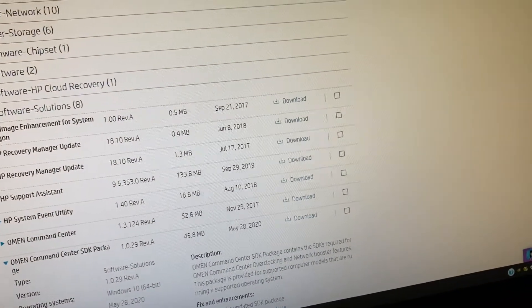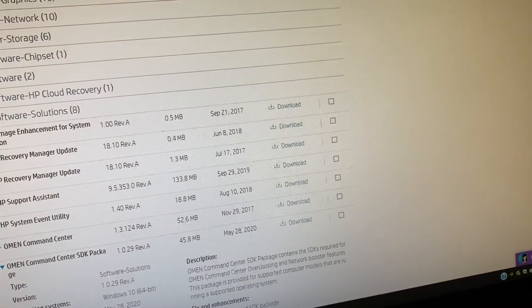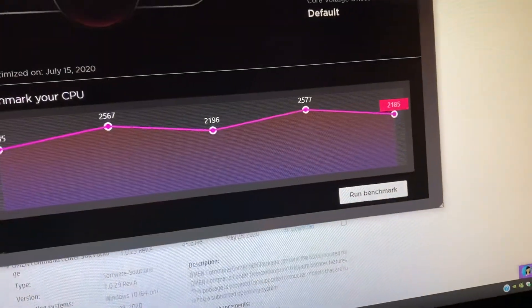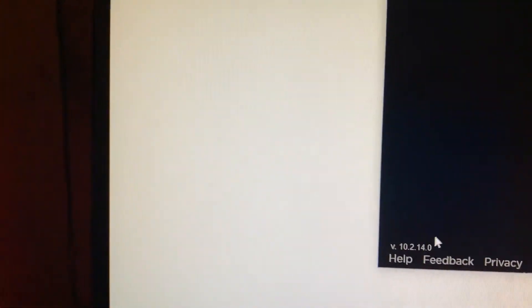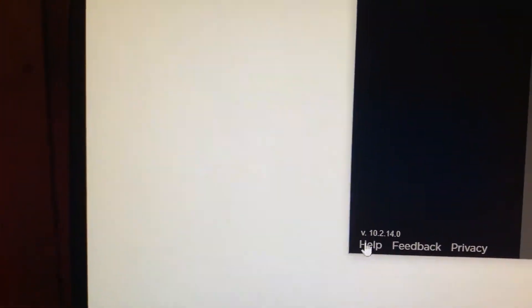And I'll even show you. Command Center version right there, 10.2.14.0.